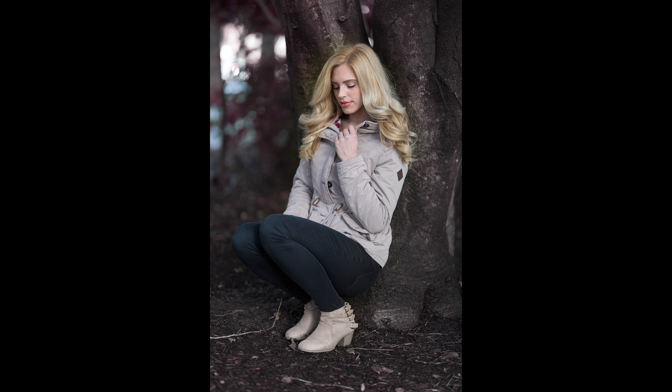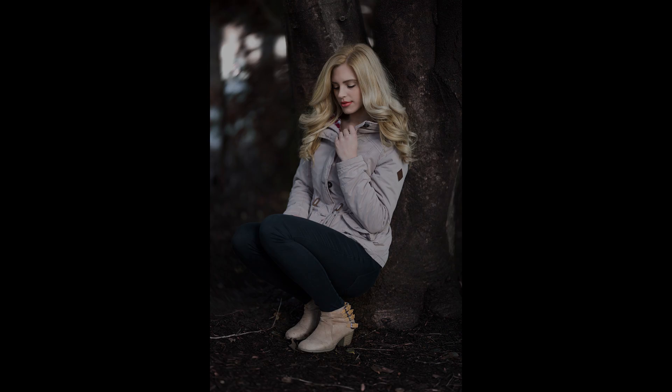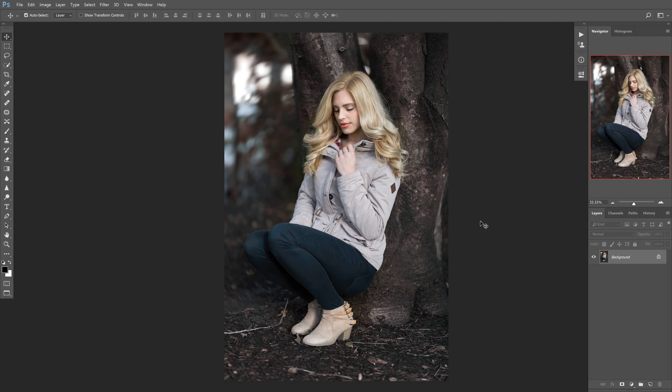Hey guys, Nick Smith here and today I'm going to show you a quick way to create a custom vignette and draw attention to your subject. So the first thing we want to do is select our marquee tool and we're going to do that by hitting M on the keyboard.